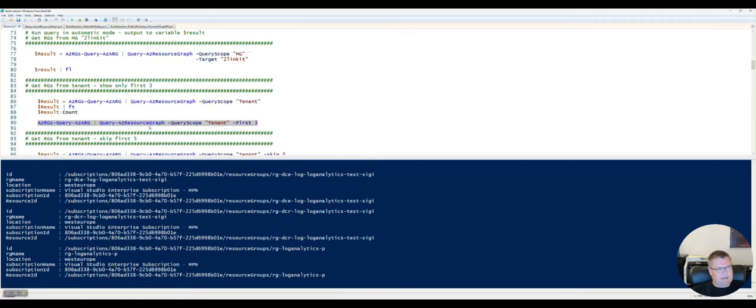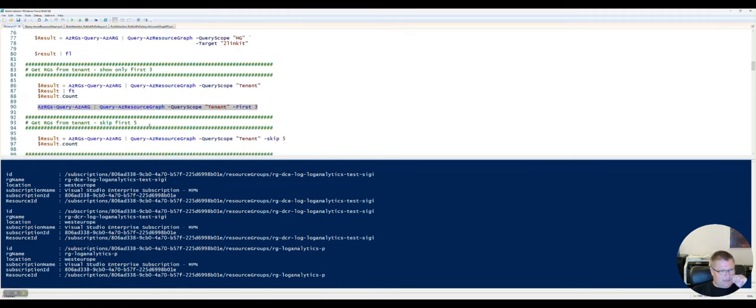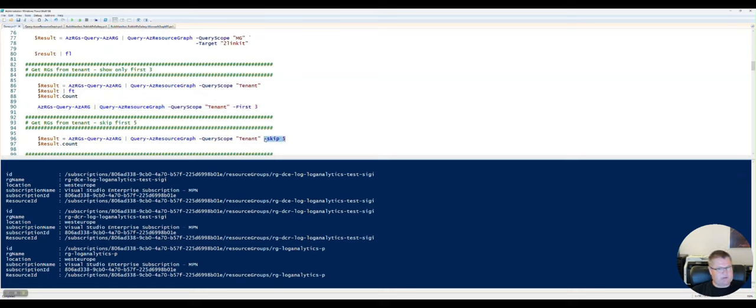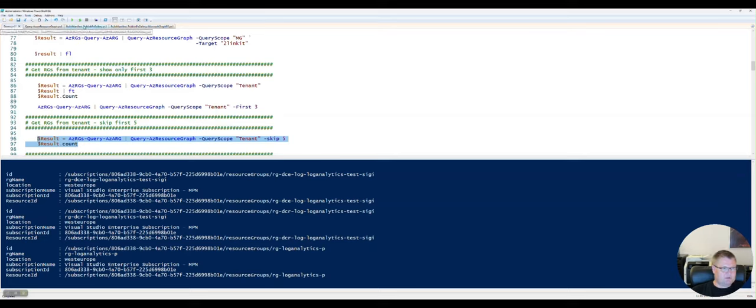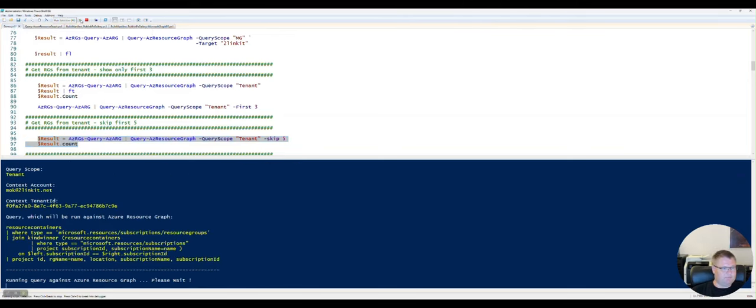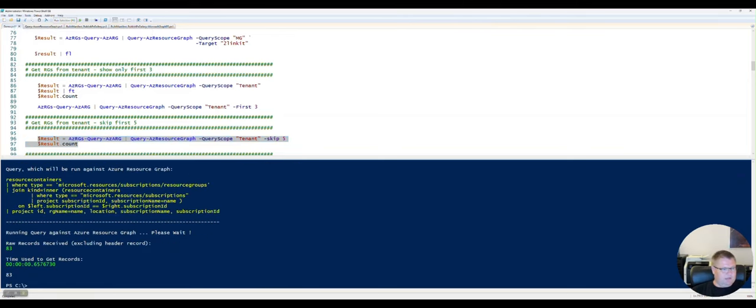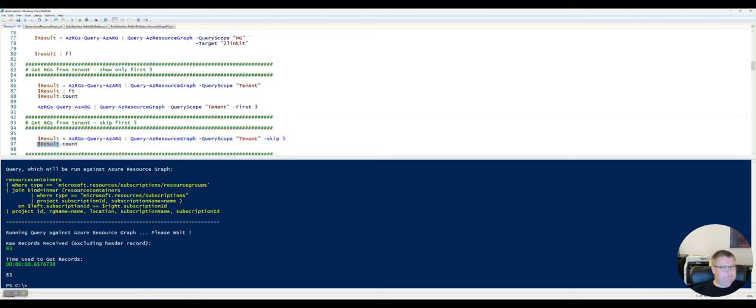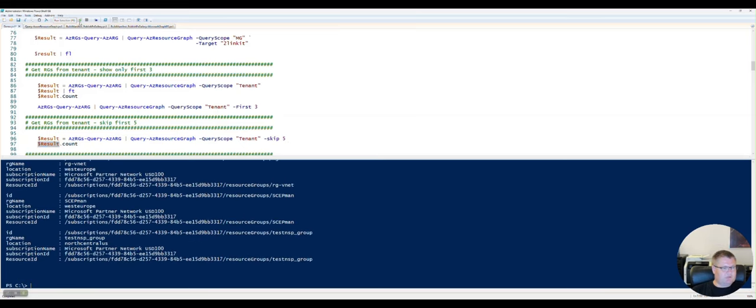And again, let's say that I want to skip the first five records and then return the result. Now it should, we had 88 and I want to skip the five, so it should now show 83. And you can see here now it has returned 83 records. And if I go in here, I can see the result of the 83 records.